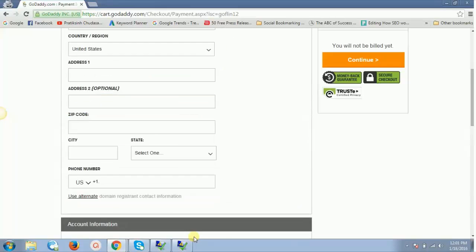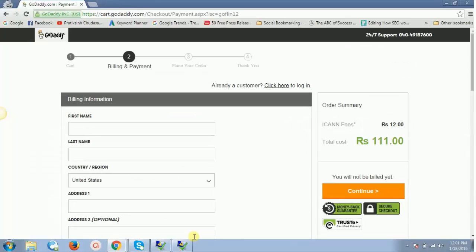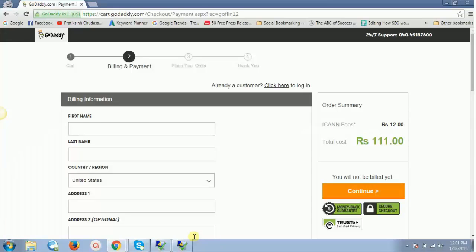You will pay 111 rupees and there you go—bingo, you get a domain just for 111 rupees. This is how you get a .com domain or register a .com domain on GoDaddy for just 111 rupees every single time.